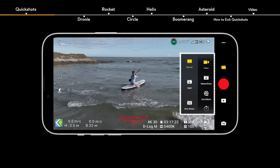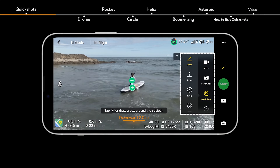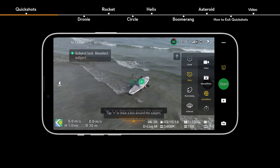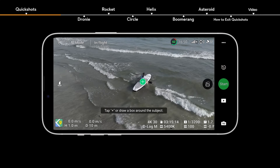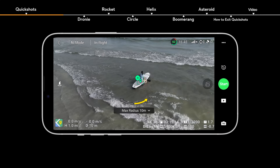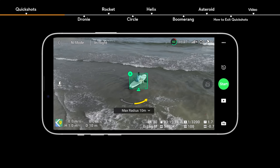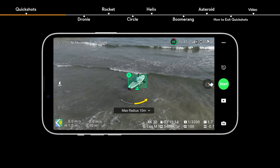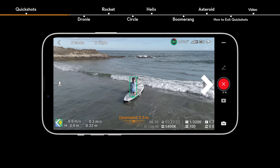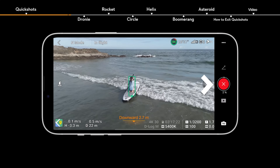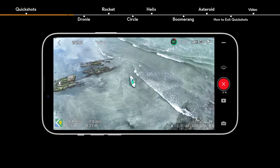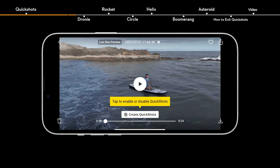Tap the Shooting Mode icon on the right side of the camera view and select QuickShots. After selecting one sub-mode, tap the plus icon or drag to select your subject on the screen. Then tap Start to begin shooting. The aircraft will automatically fly and begin shooting and generate a video afterwards.